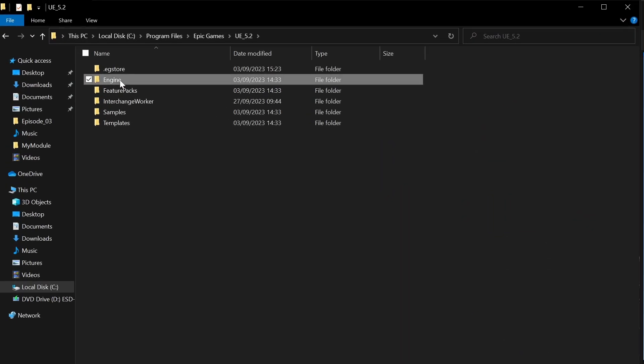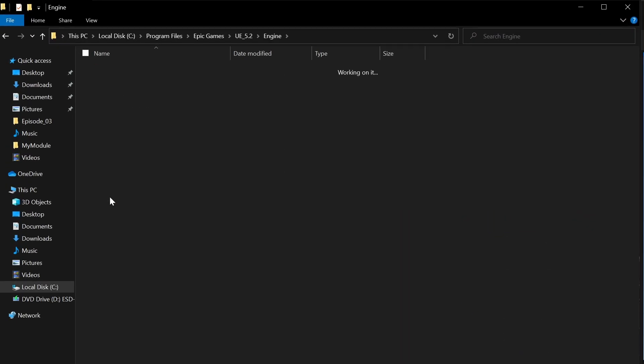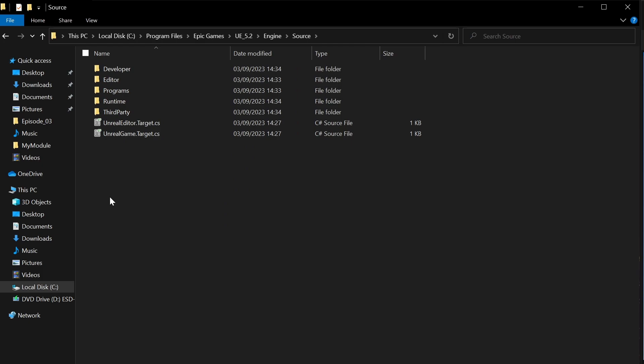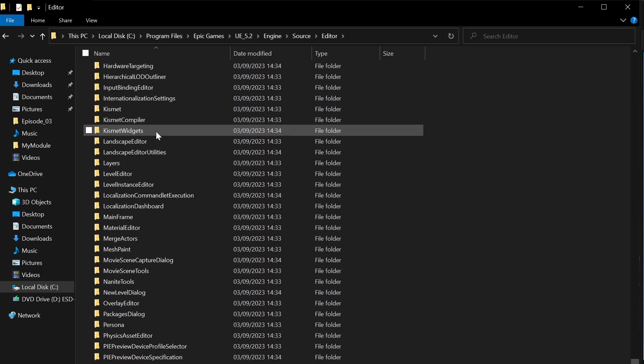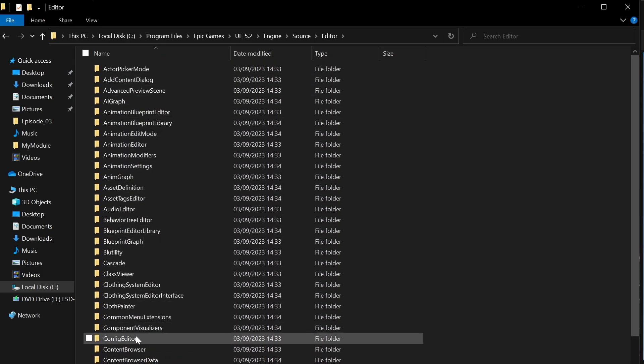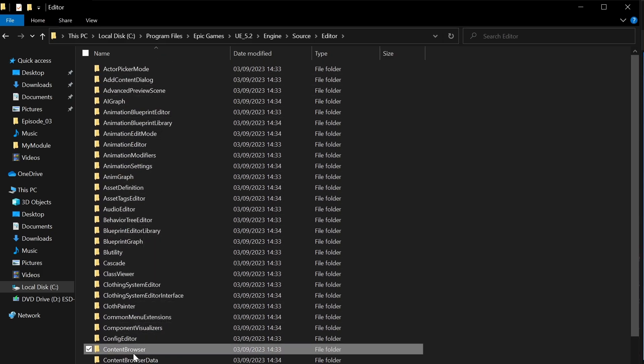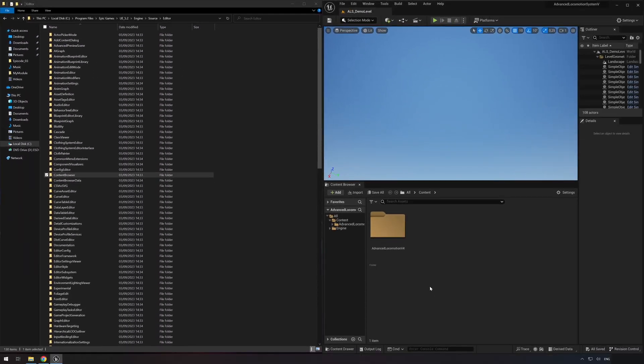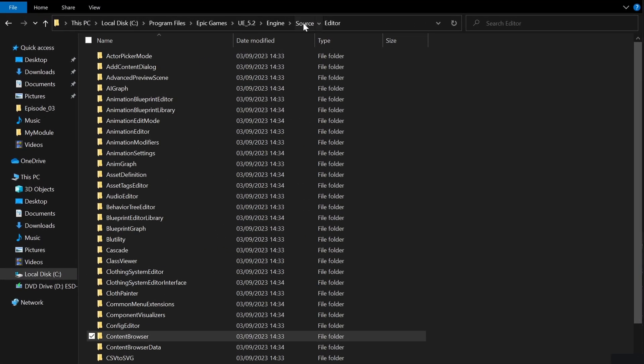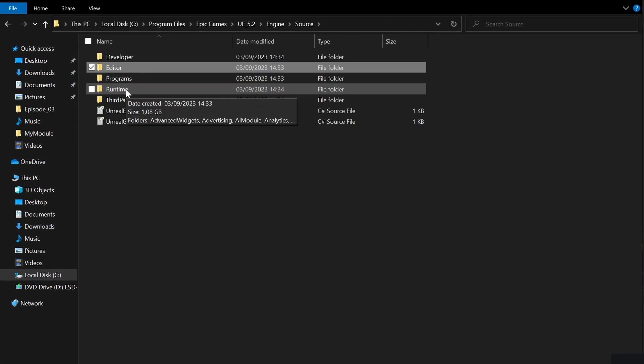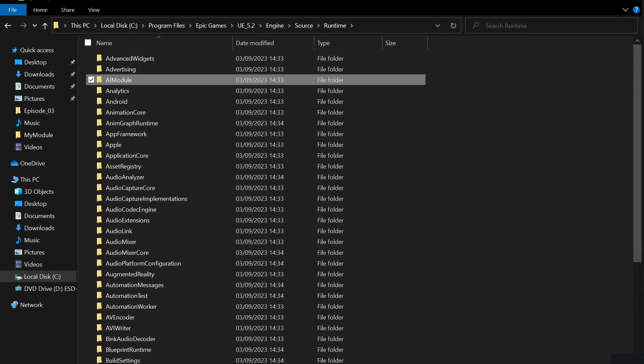If we look into the Engine's source code folder, we can see that Unreal consists of many different modules, organized in different folders. For example, modules of the Unreal Editor itself such as the Content Browser or modules used during runtime such as the AI module.